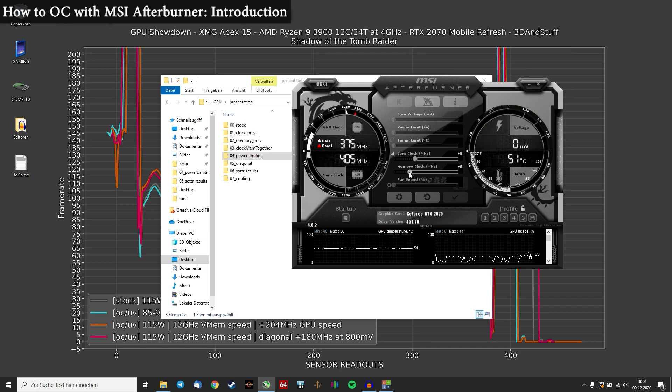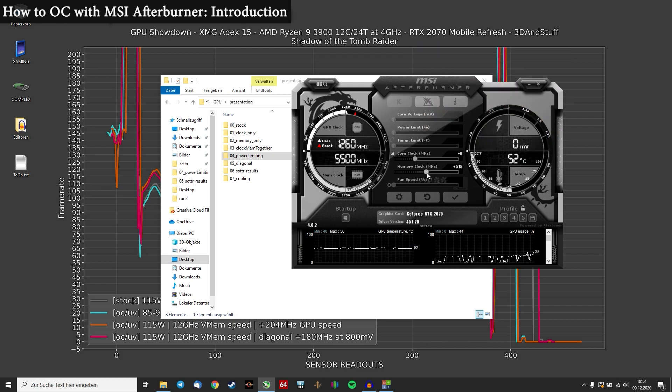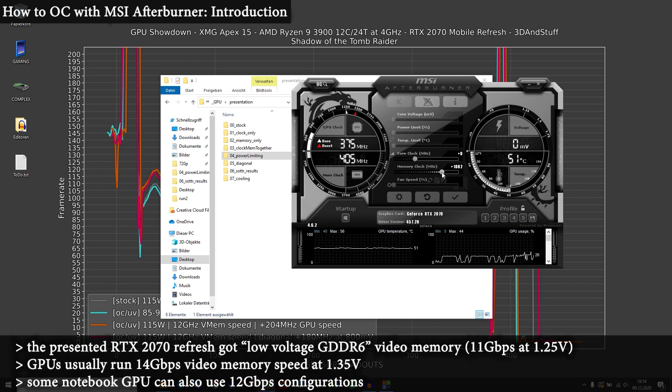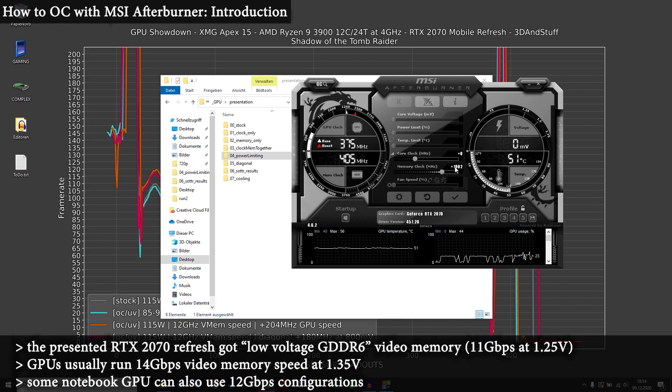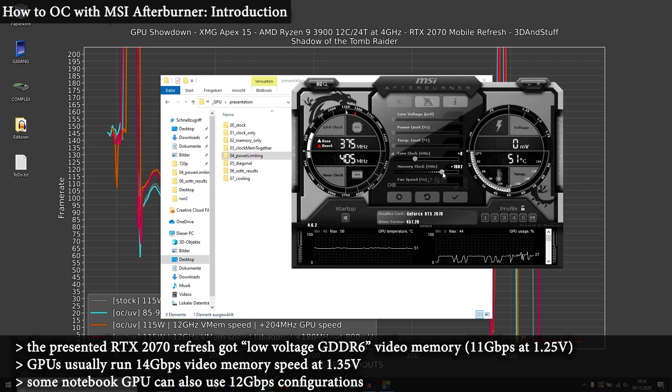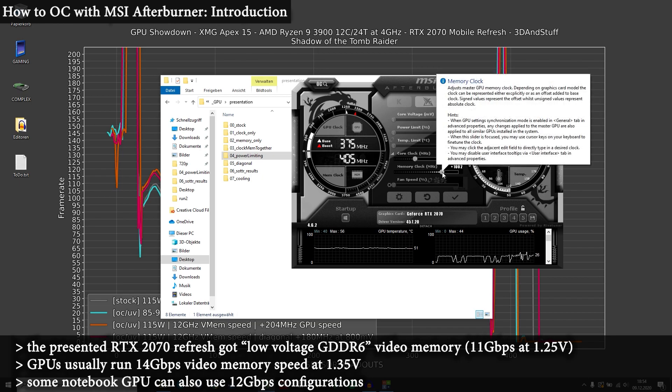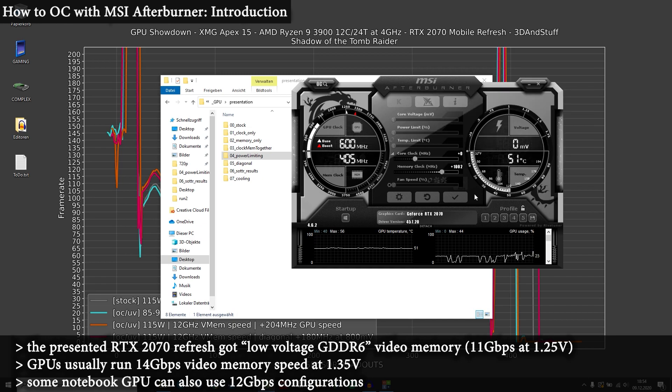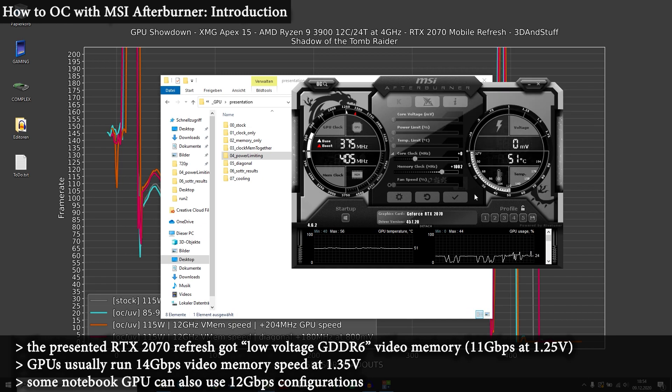So the memory part is very simple. You simply take the slider, put it to whatever level you want. And for me, everything beyond 1000 plus was not stable at all.